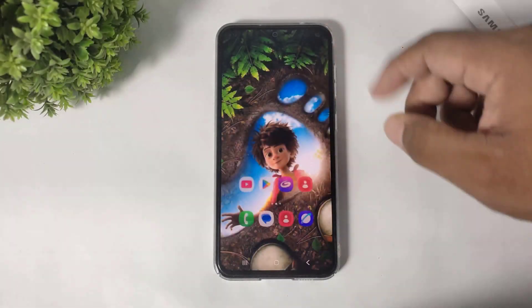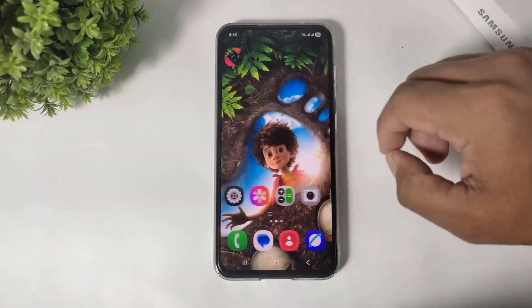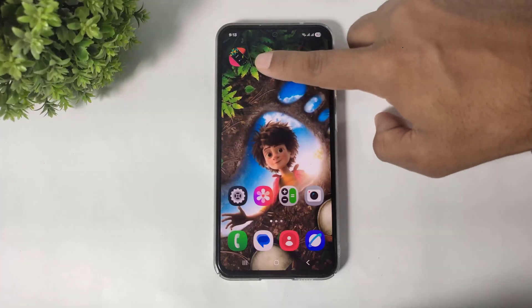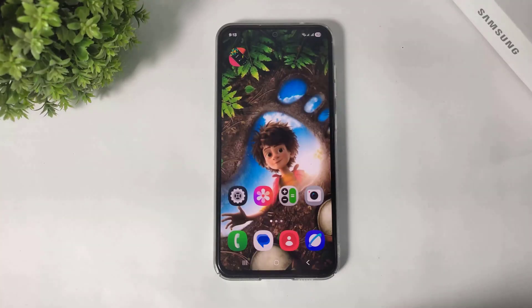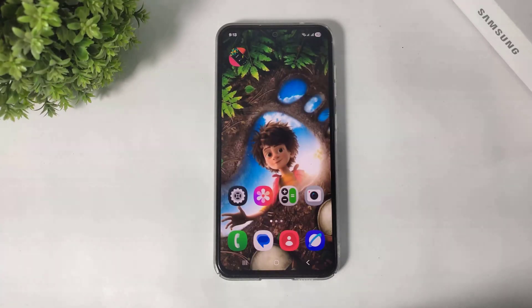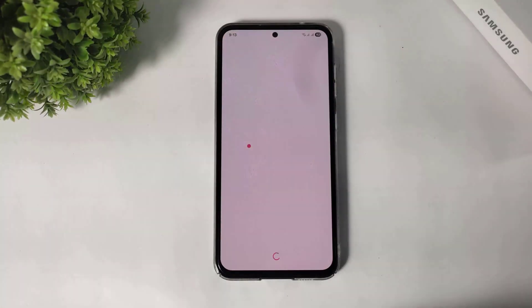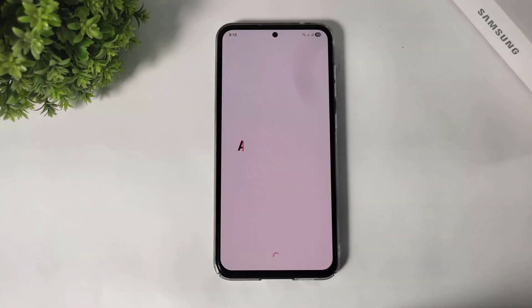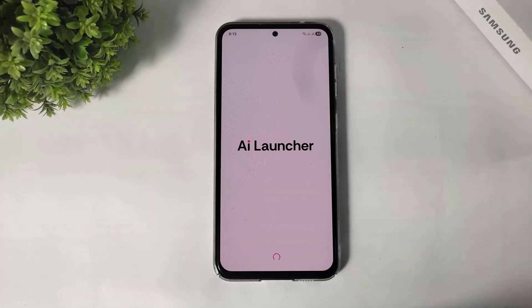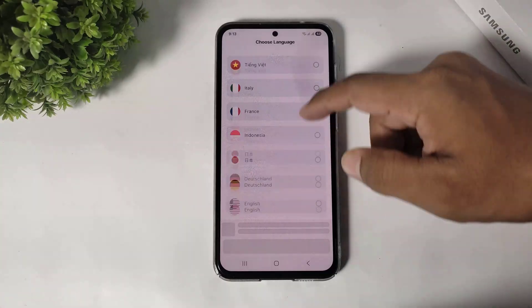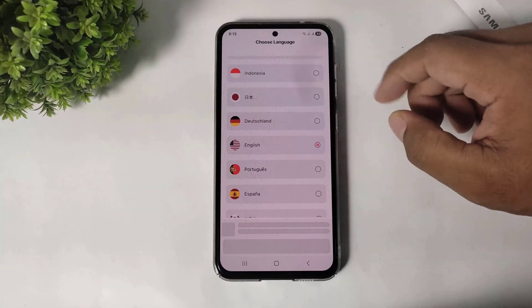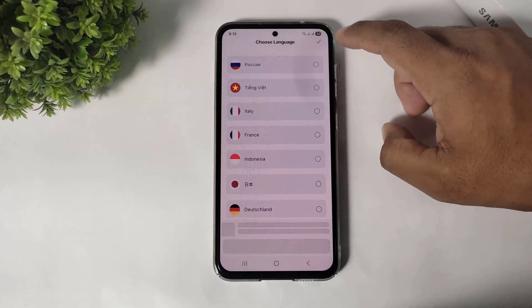Ok guys, first you have to download this launcher on your Galaxy device. The download link is available in the description. Simply open this launcher, and after opening, simply choose English language and tap on done.